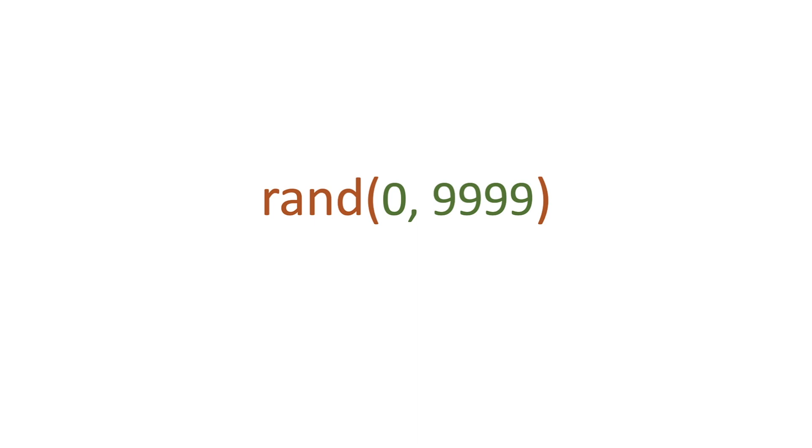For example, on the screen you can see that we've got rand, we've got the parentheses, and then we've got 0, 9999. So we're going to get a random number between zero and 9999.